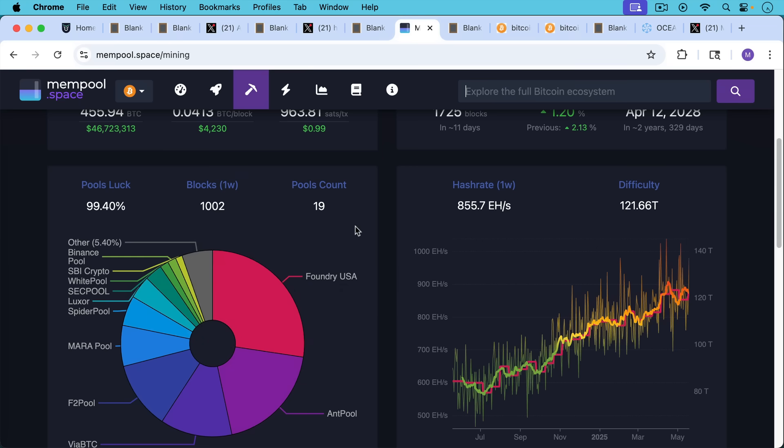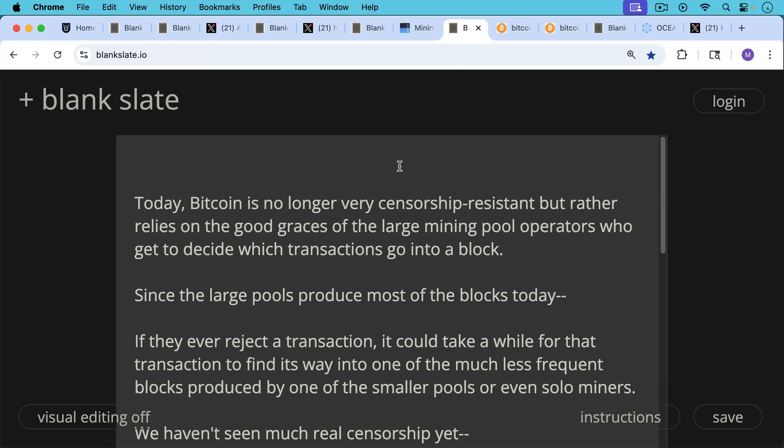But today, Bitcoin mining pools are highly centralized, and there are just a few of them that make most of the blocks. As a result of this, today, Bitcoin is no longer that censorship resistant, but rather instead relies on the good graces of the large mining pool operators who get to decide which transactions go into a block.